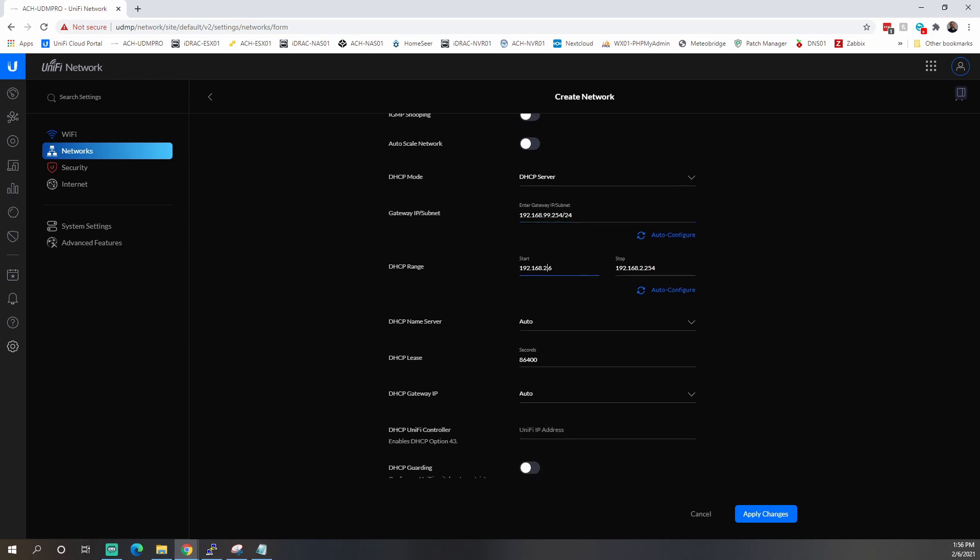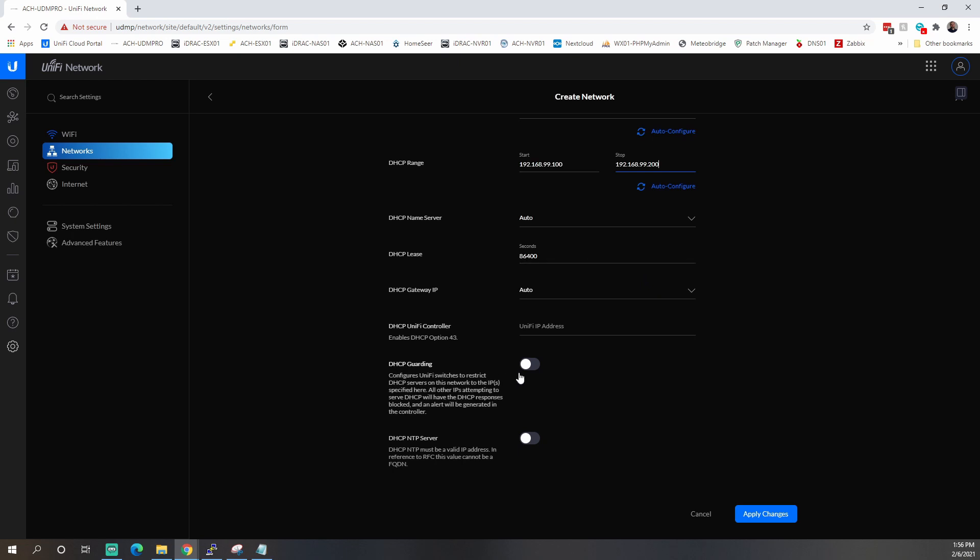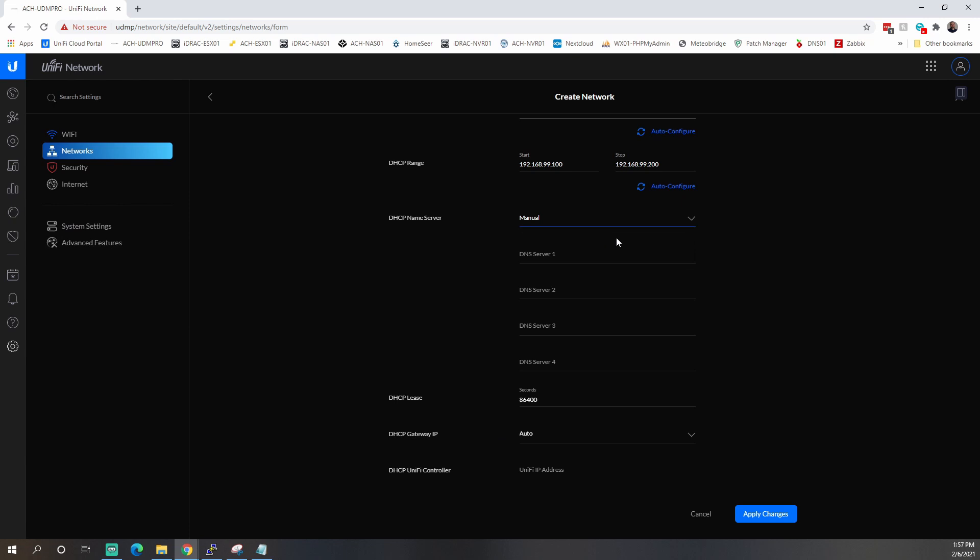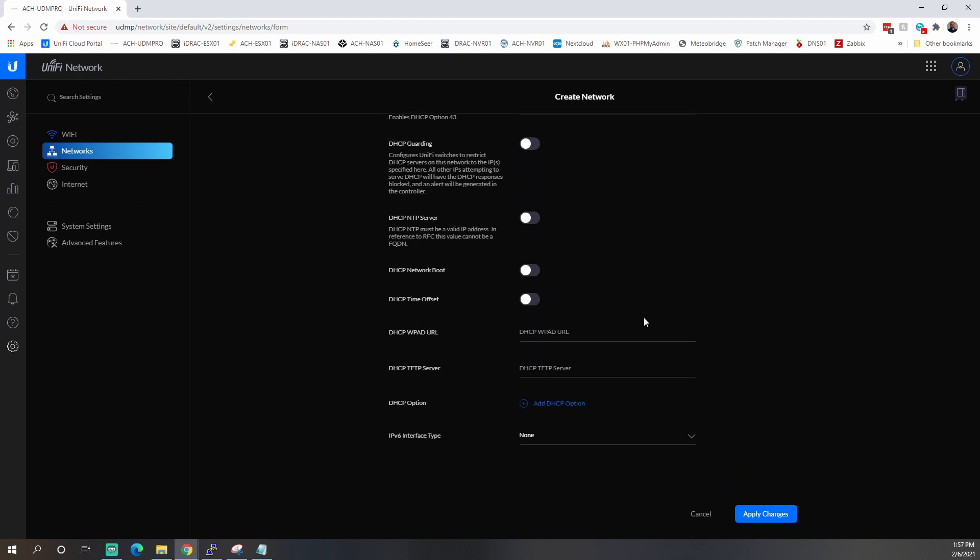The range, we're going to change that to 99.100, 99.200. And this is just for testing. You can pretty much do whatever range you need. We'll leave all this stuff alone. Actually, we're going to change it to manual because I want to point it out to Google's public DNS servers. So 8.8.8.8 and 8.8.4.4. You would point this if you had DNS in-house. You could point that internally. If you had OpenDNS or some kind of parental control system, this is where you would point it. Pretty much the rest of the stuff we'll leave as default for now.